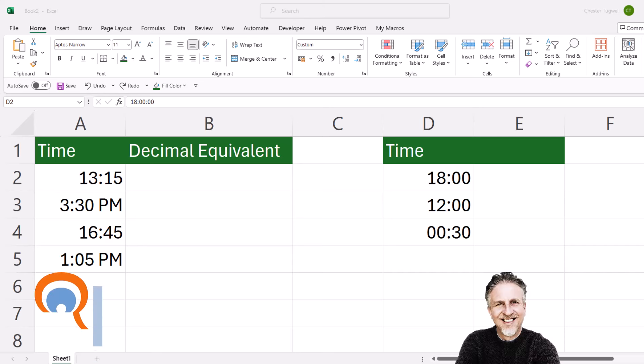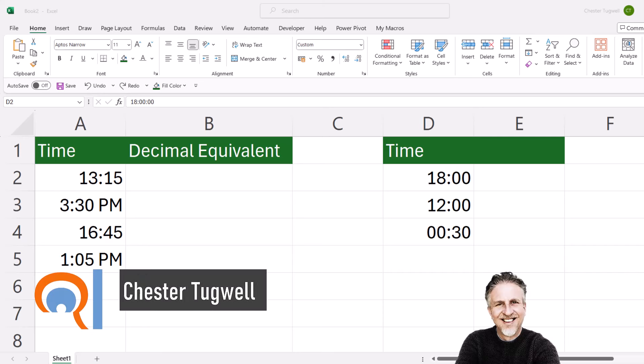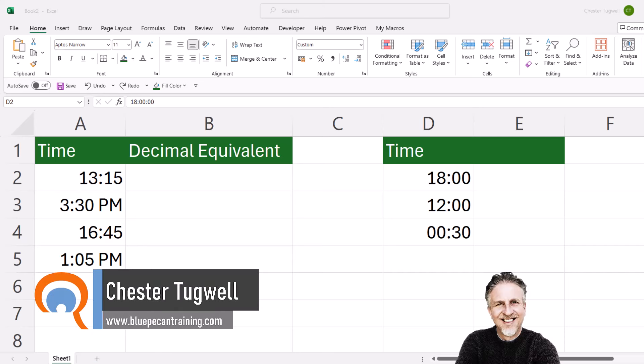You're in Microsoft Excel and you want to convert your times to their decimal equivalent.